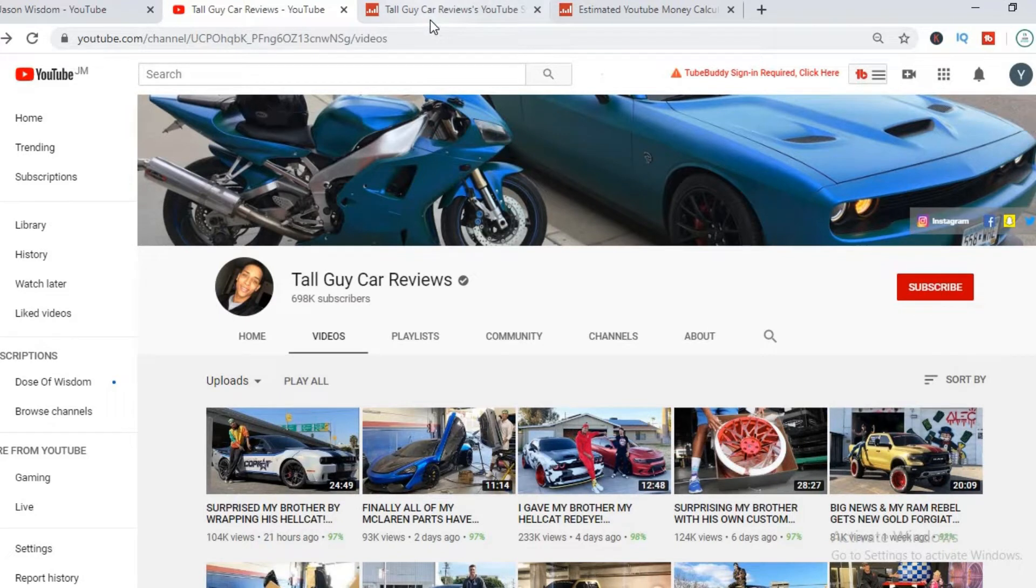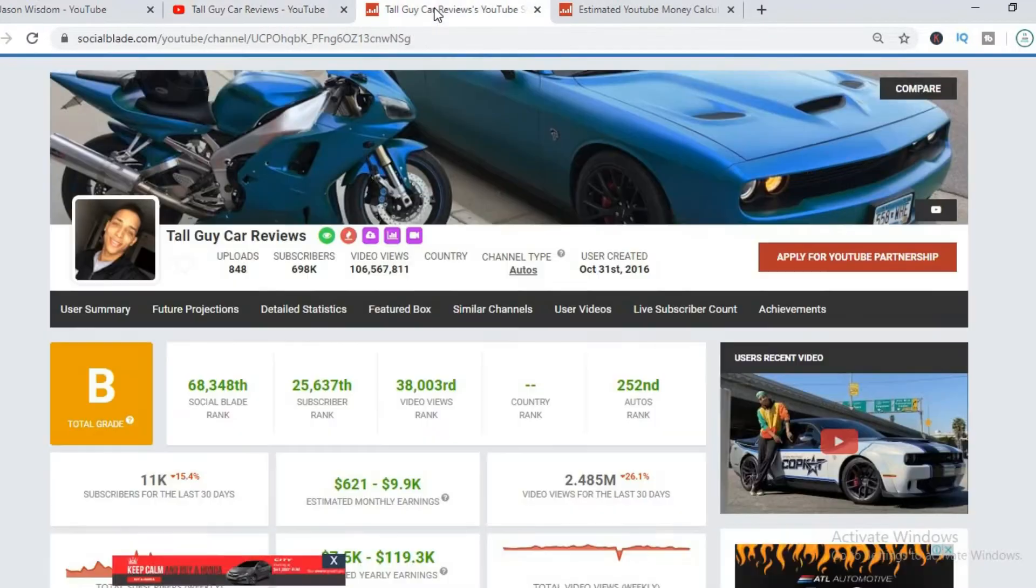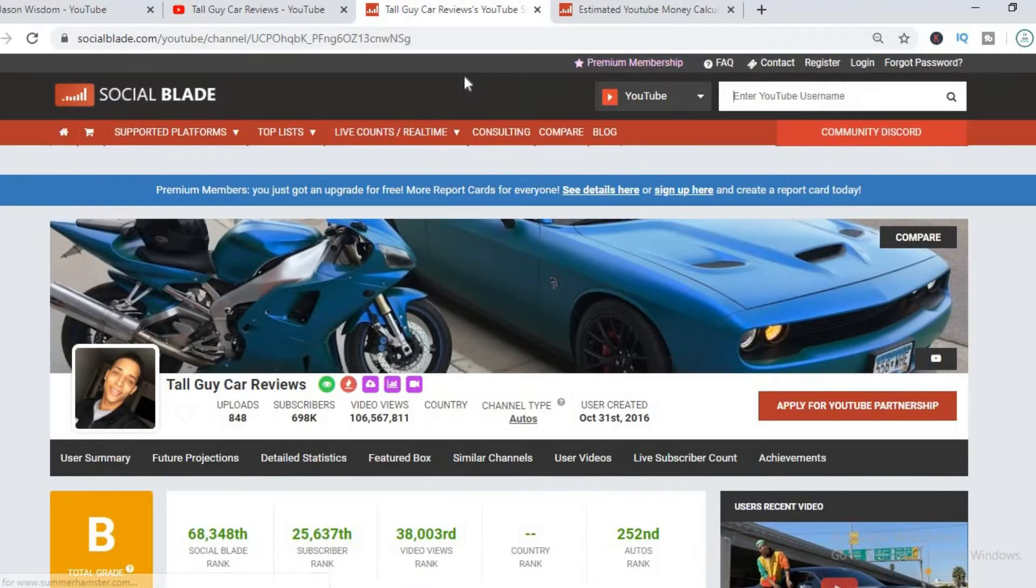Tall Guy Car Reviews does different videos mostly about cars and vans. To get an estimate of how much he's actually making, we'll head over to Social Blade.